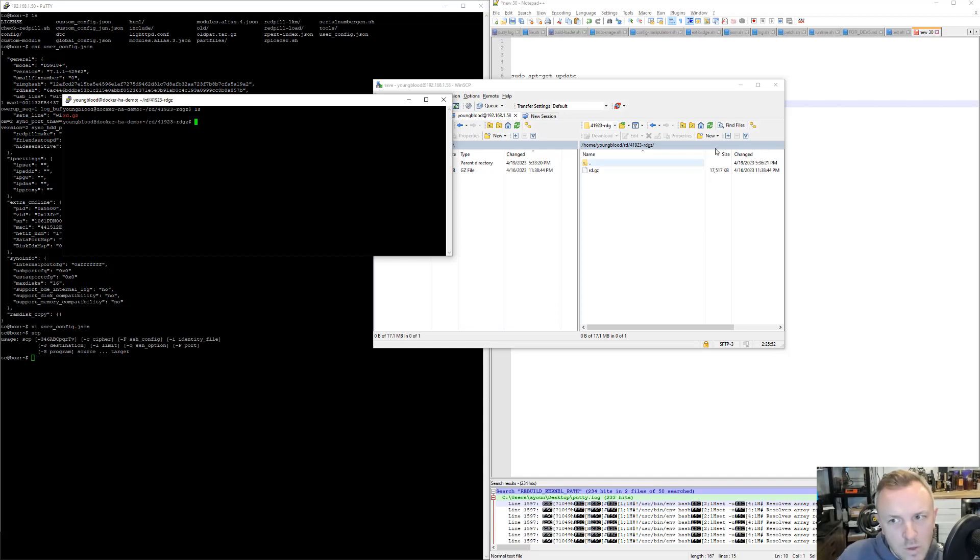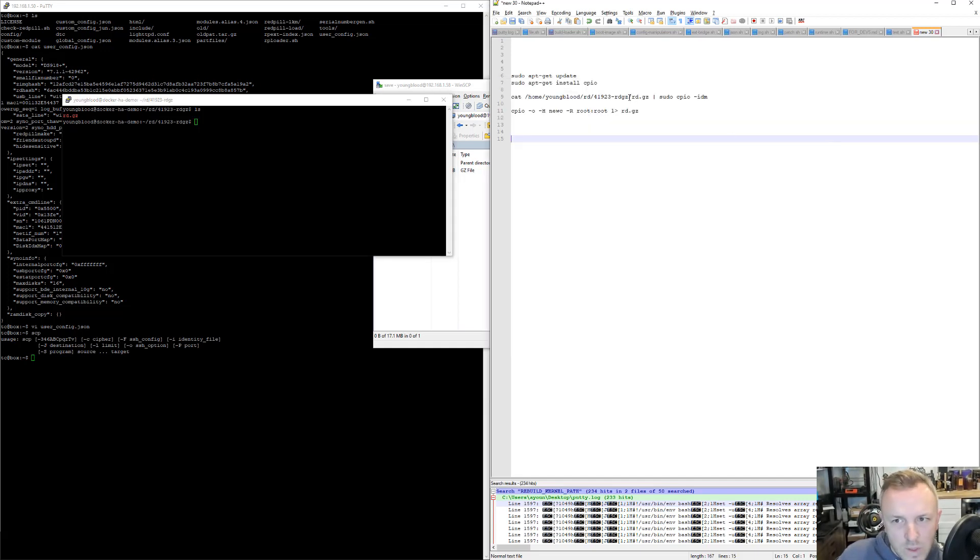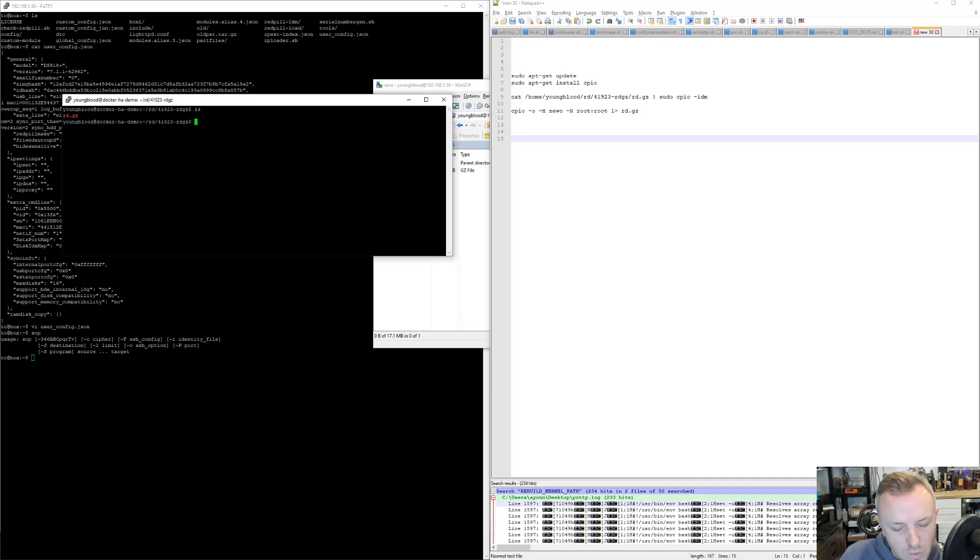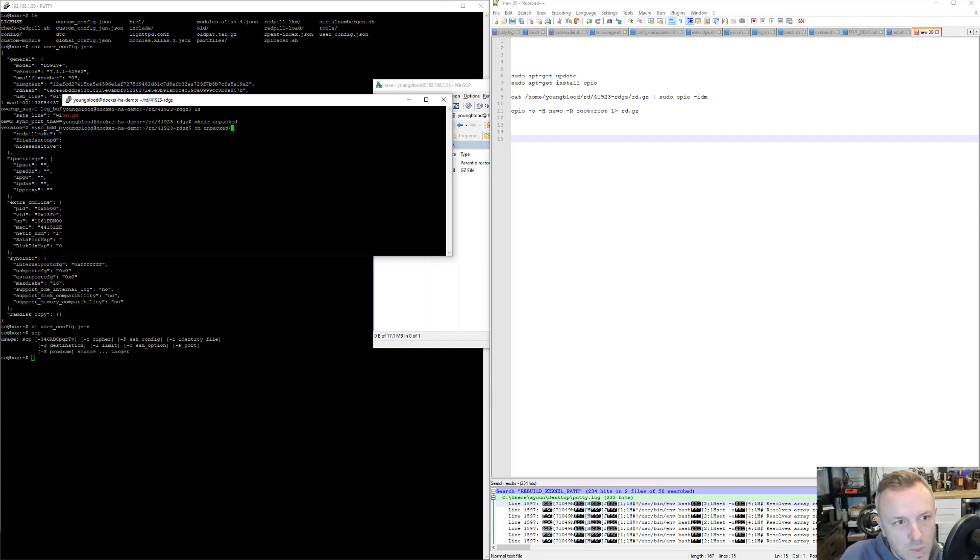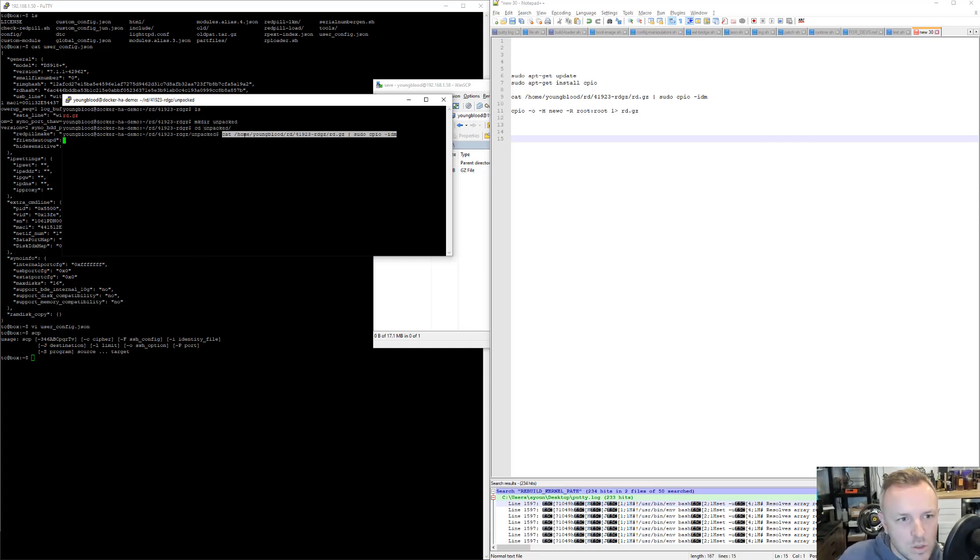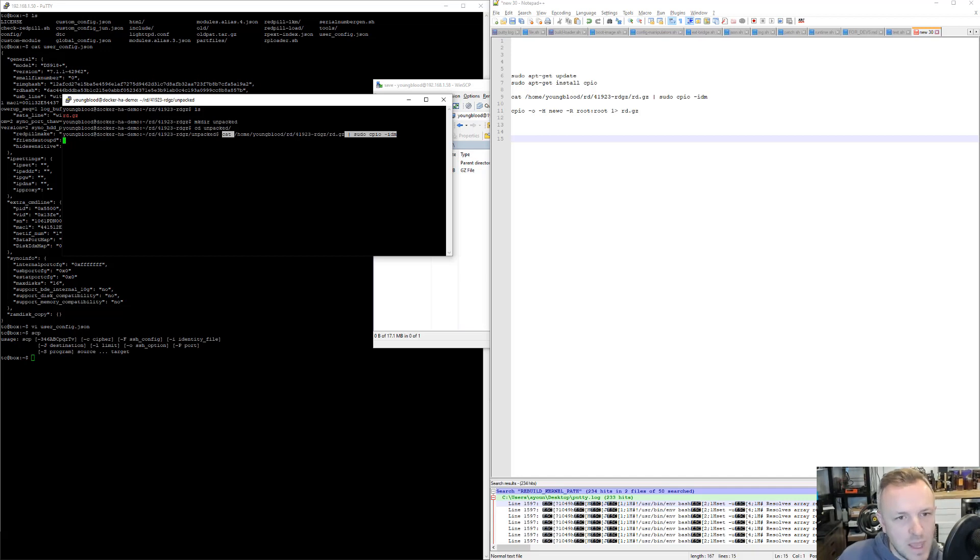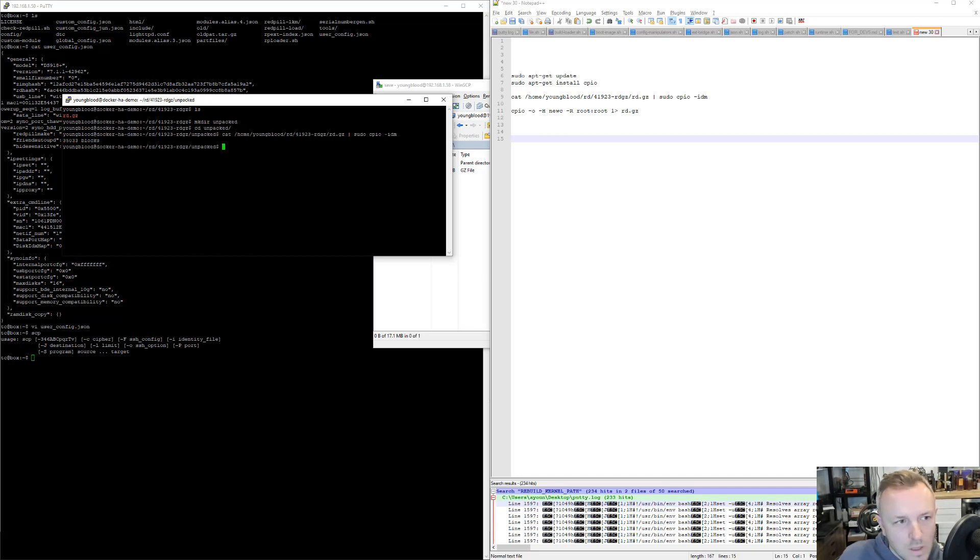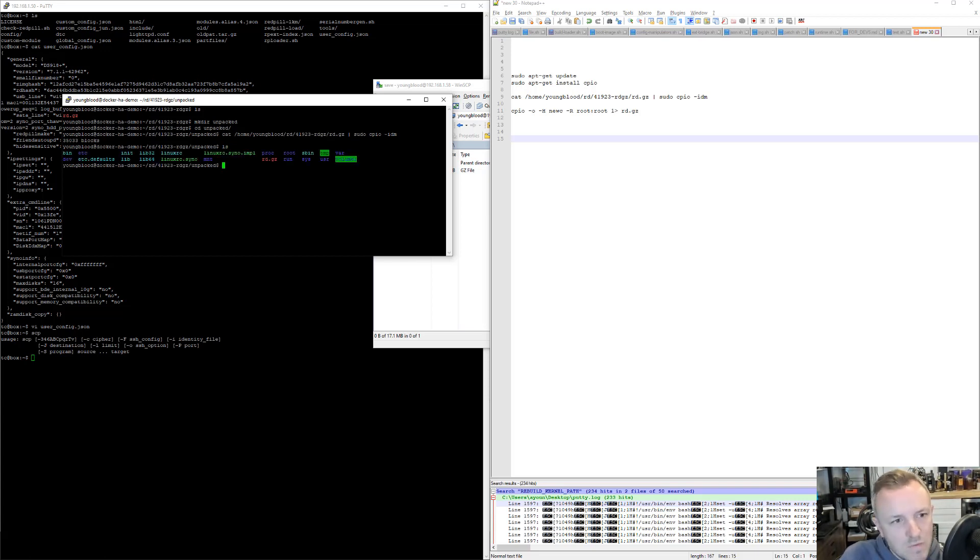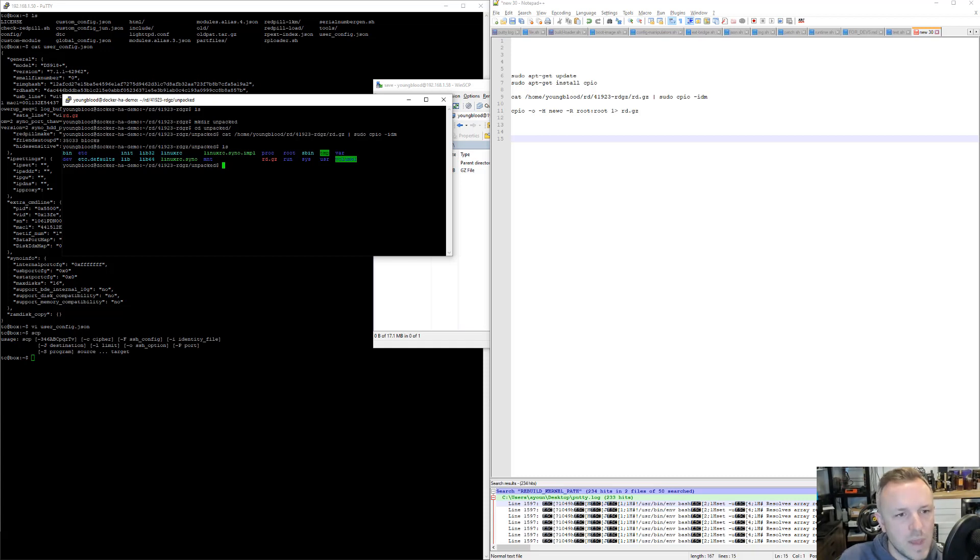Now what I'm going to do is I'm going to come back over here, and I'm going to execute this command. Actually, just in one second, I want to create another directory, mkdir unpacked, cd unpacked. We're going to paste that command now. You would need to change your path here. Mine is home, youngblood, RD, and then the date-rdgz. Just update that path for your path, and then hit Enter. 35,033 blocks. If we do a quick LS, there we go. There's the files. We essentially, if you guys are familiar, we essentially unzipped this package.